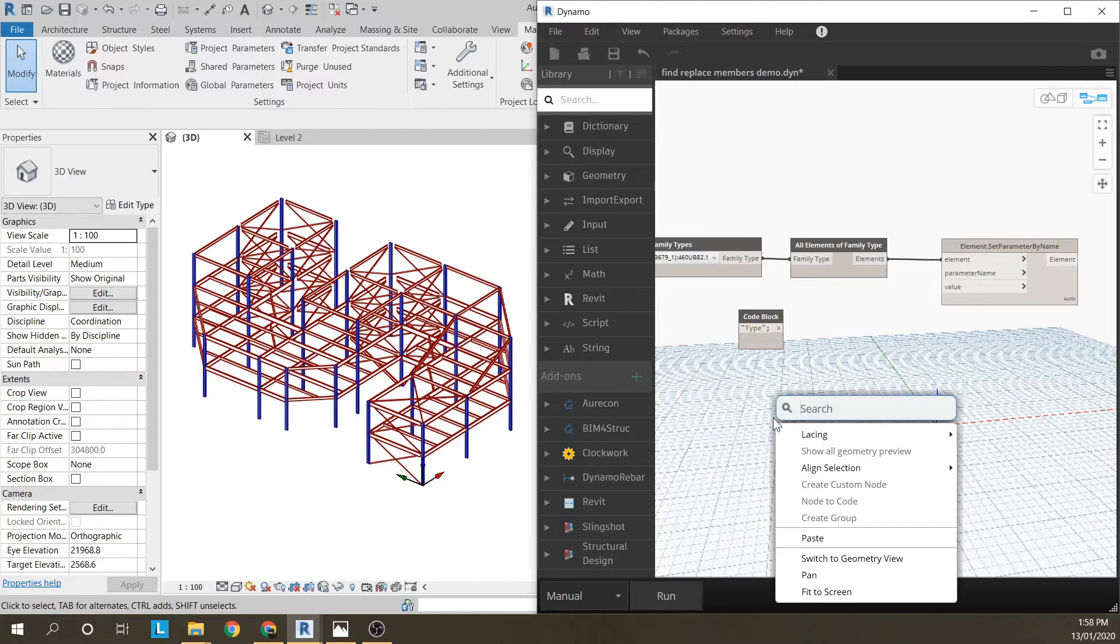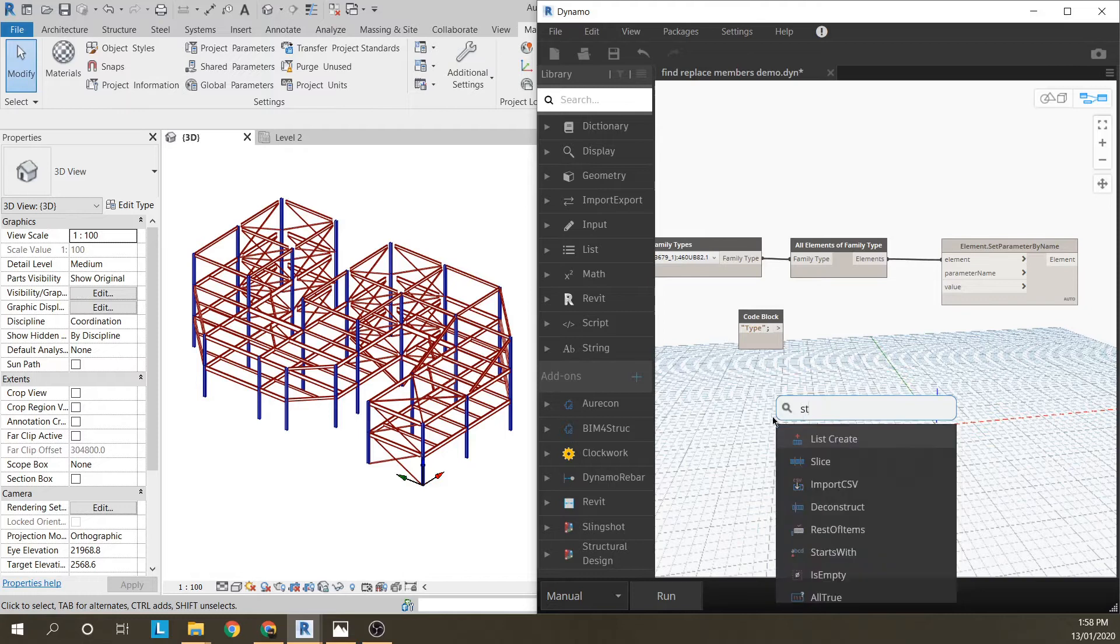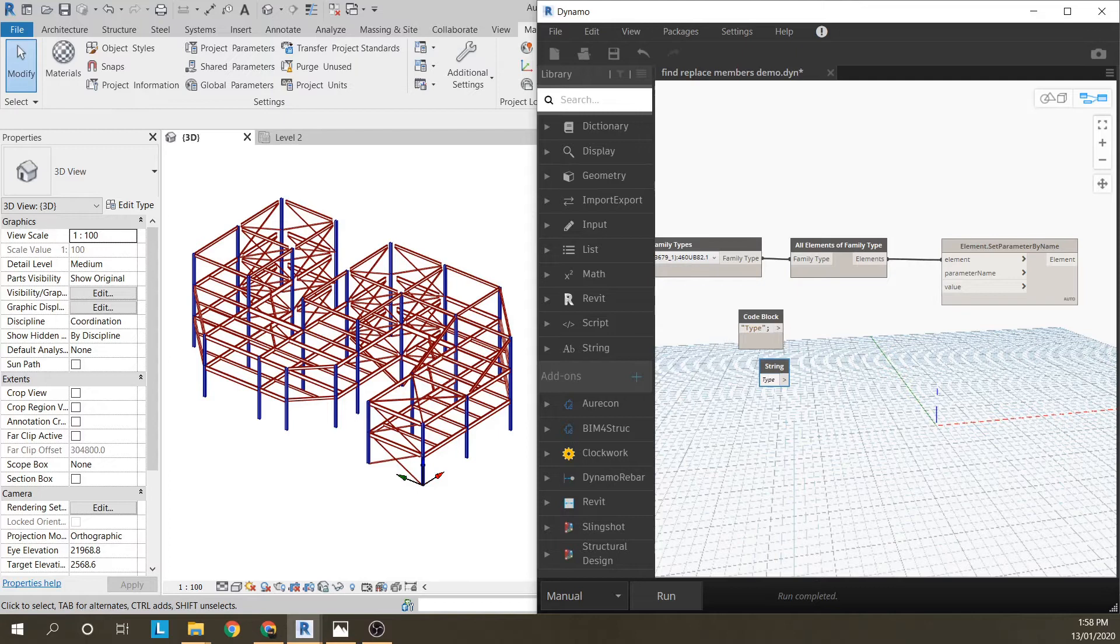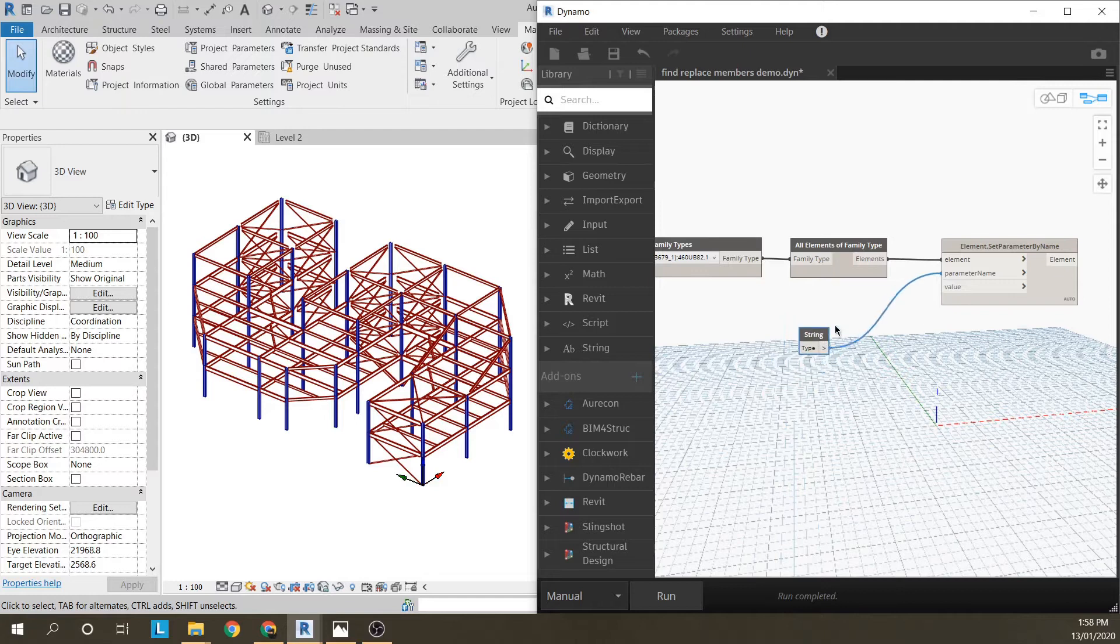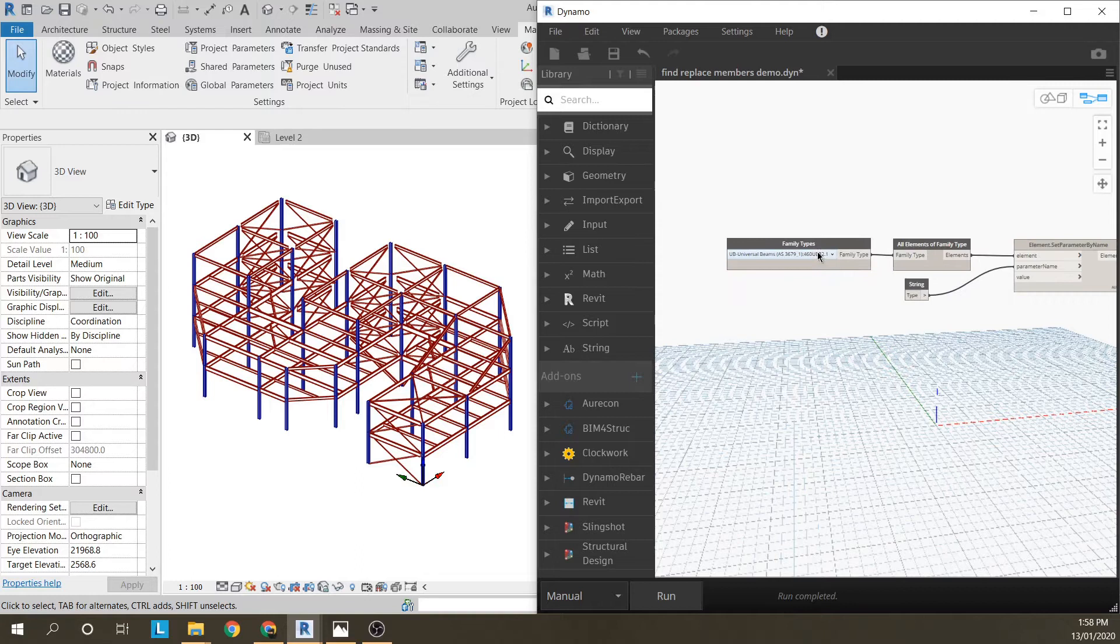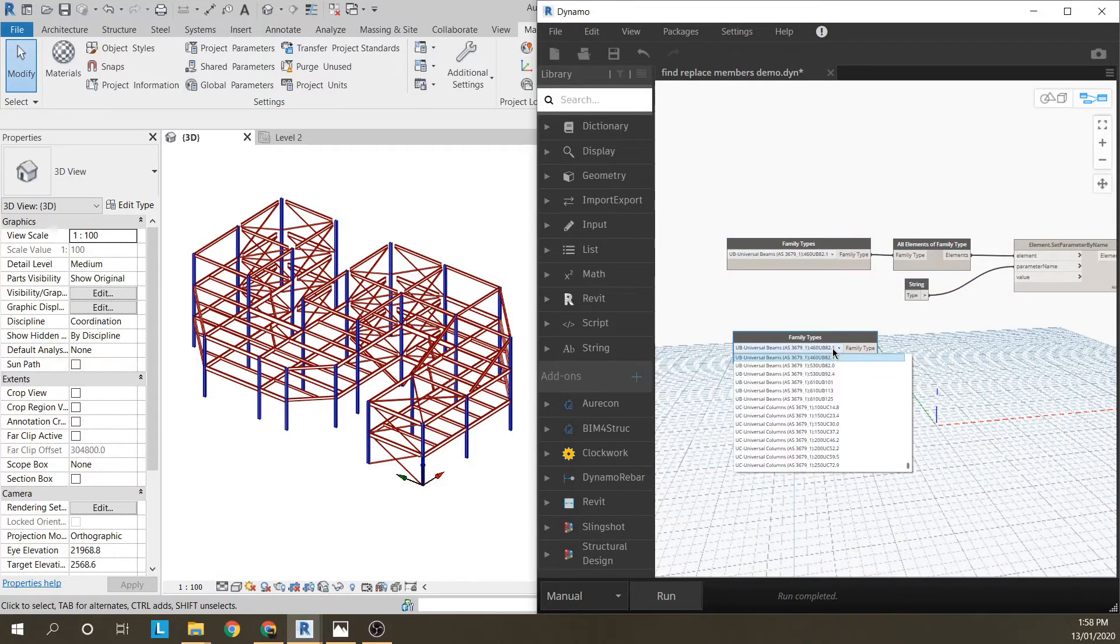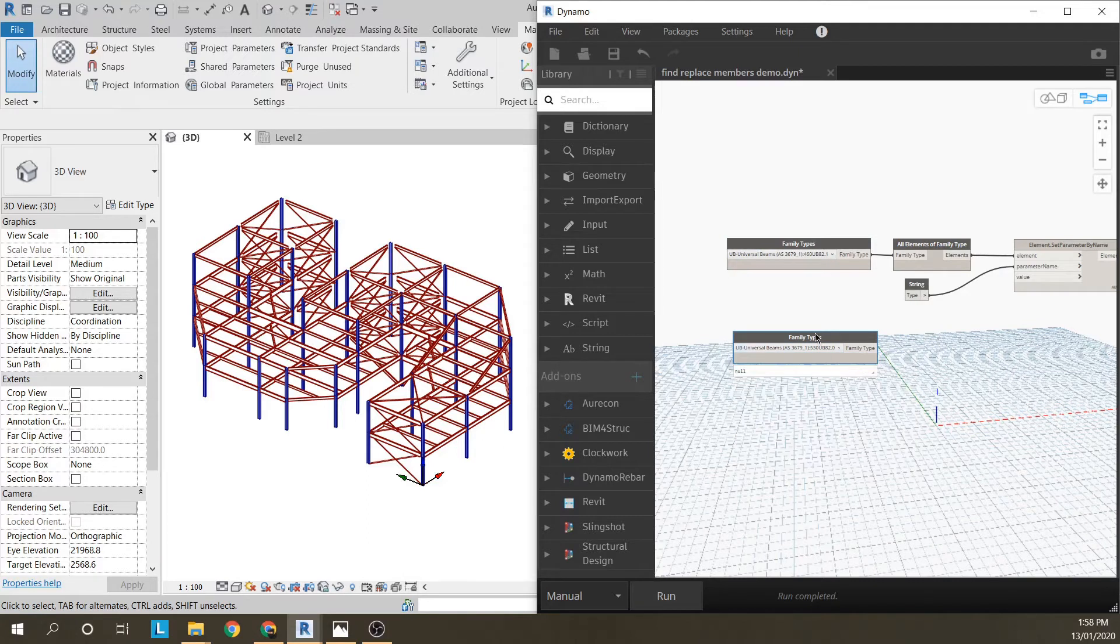Alternatively, I could just set up a string, it might be easier, and just put type in there. And the value, I want to set another member size so I'm just going to copy and paste this. I'm going to change them to a 530UB82.